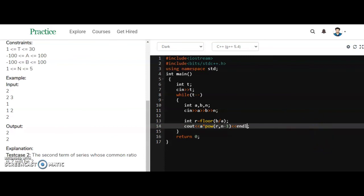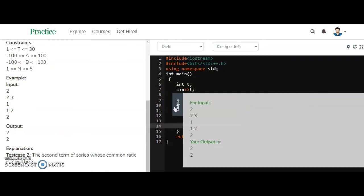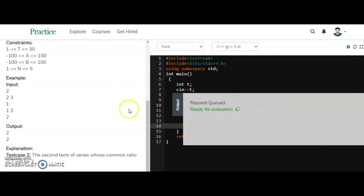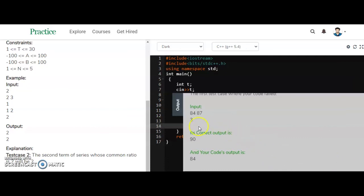Let's compile it first to check we are getting the correct outputs. The output is 2, 2, 2, 2 — which is correct. Let's submit the code. We are failing a test case. The error shows: input is 84, 87, and we need the 3rd term; correct output is 90, but our output is 84.